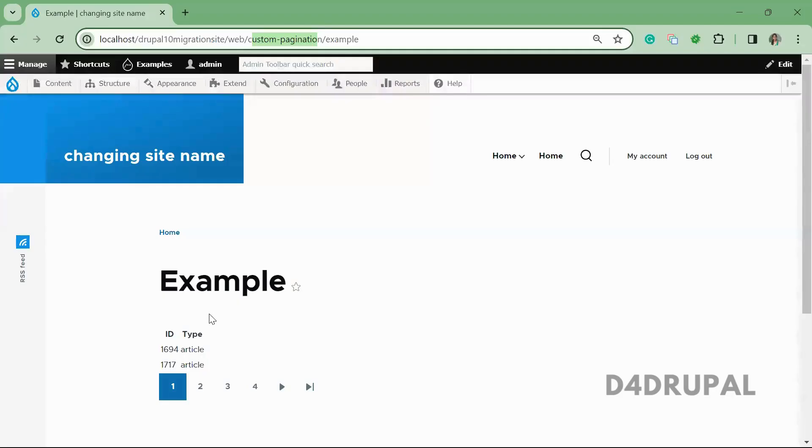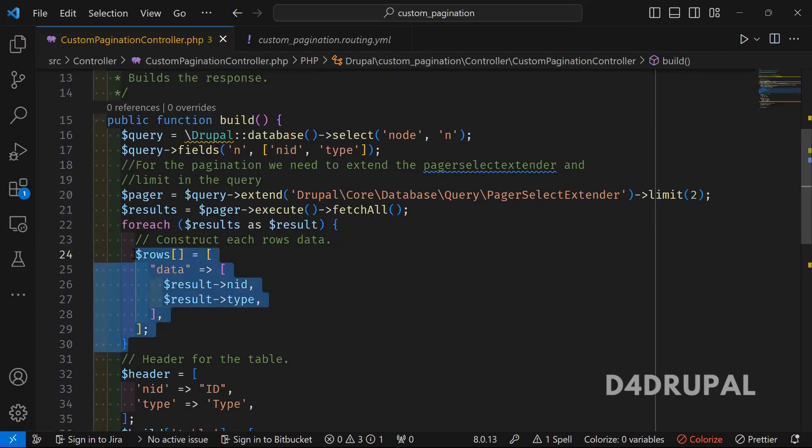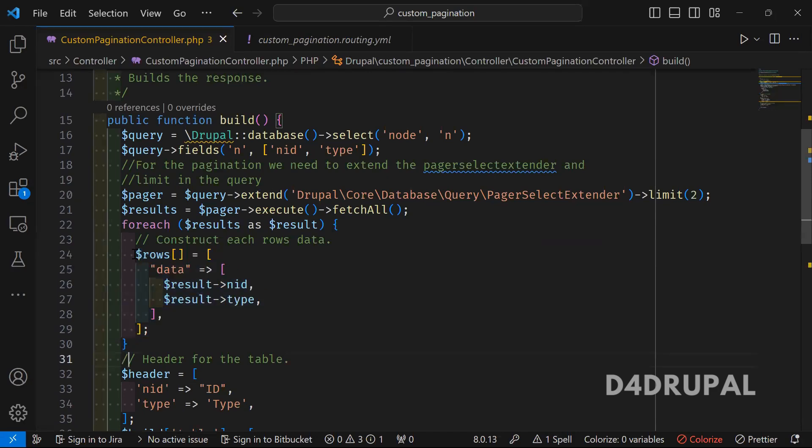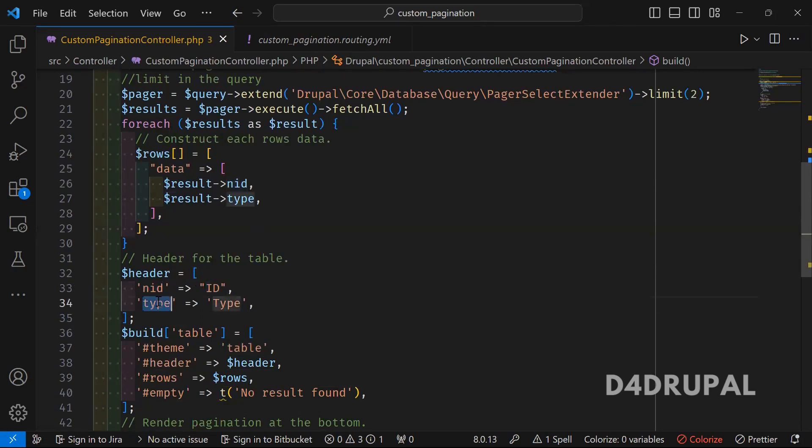Since I'm keeping this as a table, I need rows and a header. The header uses key-value pairs where ID is a header column name and Type is another.